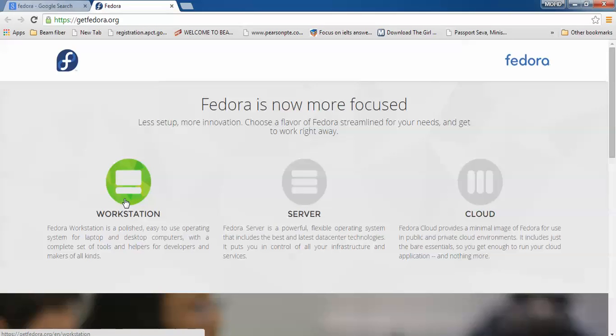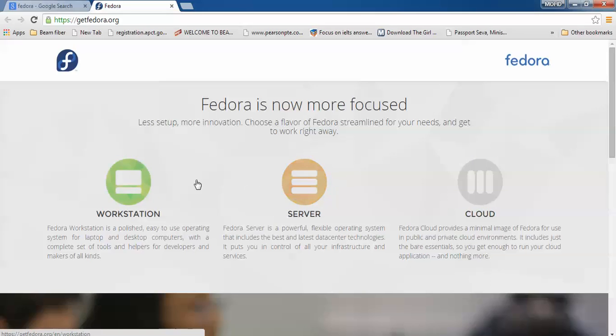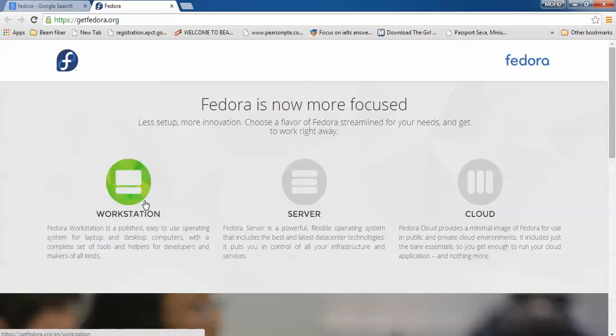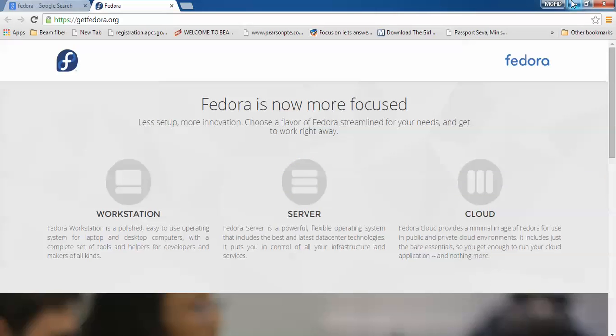This is the Fedora website. Here is Workstation, Server, and Cloud. According to your purpose you can download anyone - you can download Workstation desktop for installation or Server. You can download both. They are 64-bit supported and also have 32-bit options.